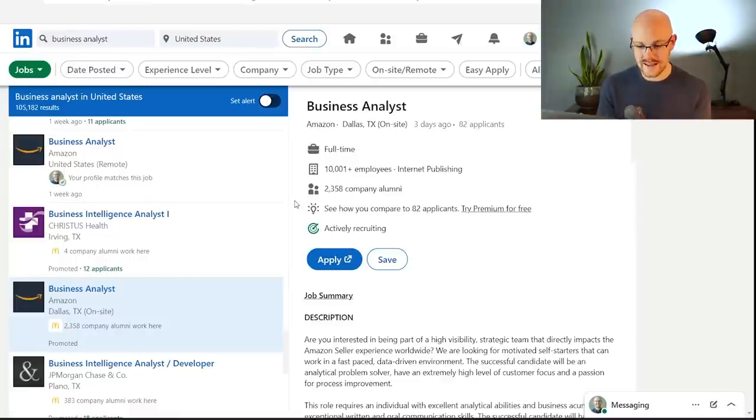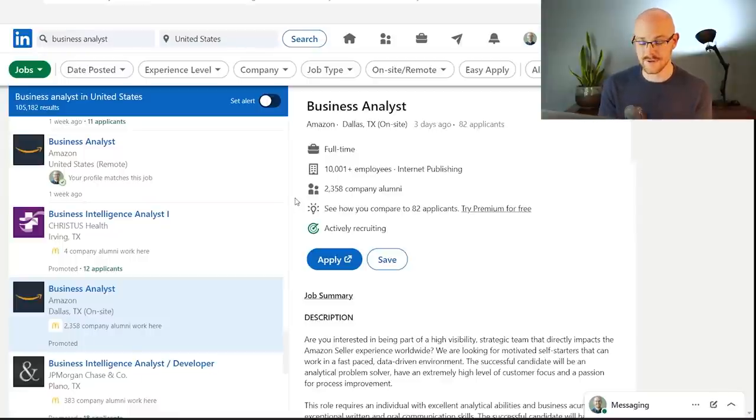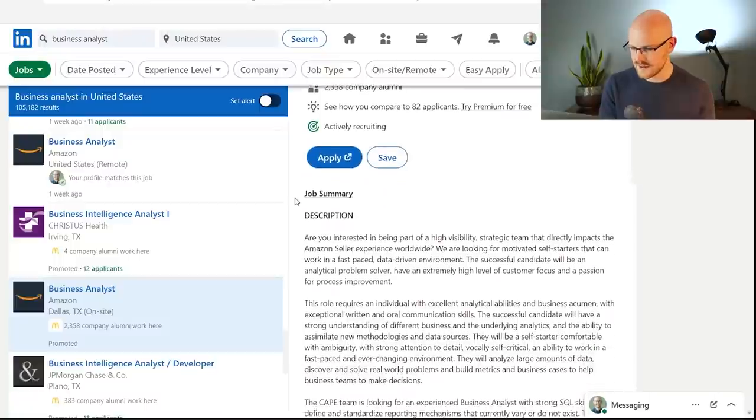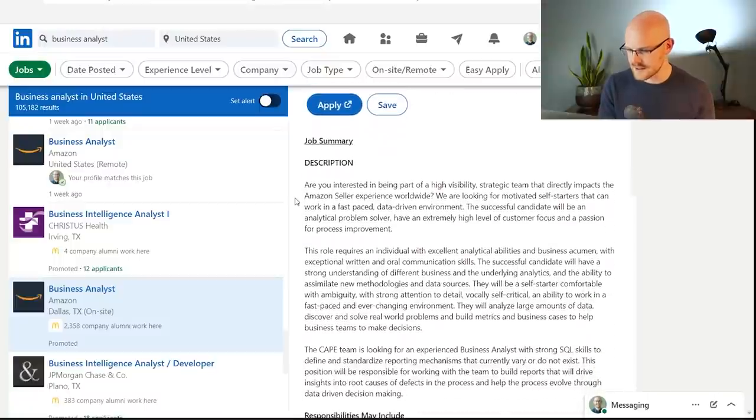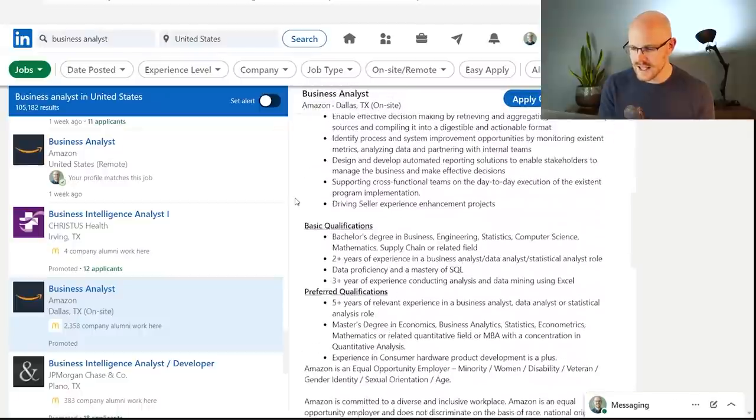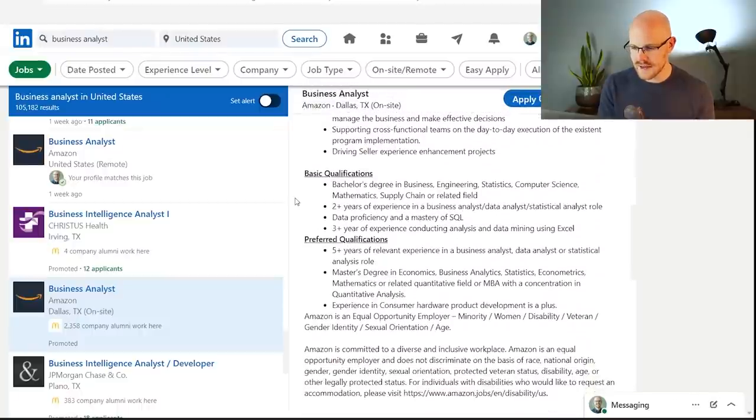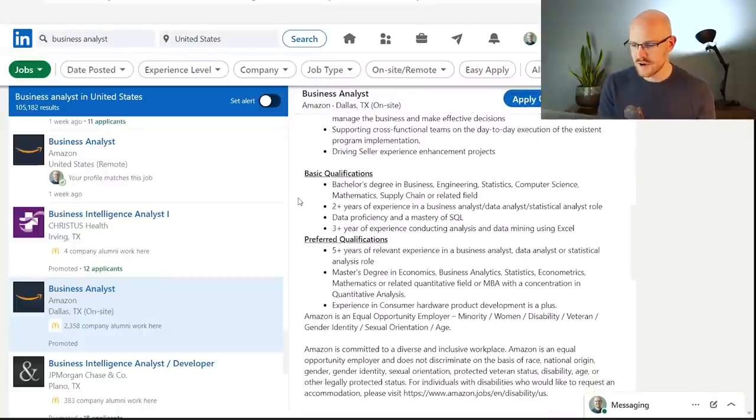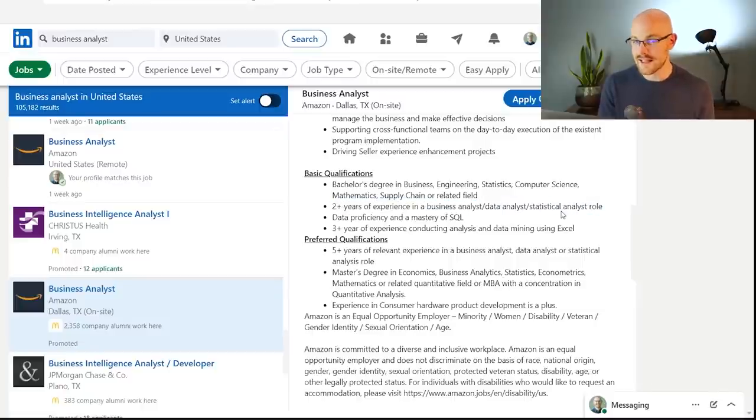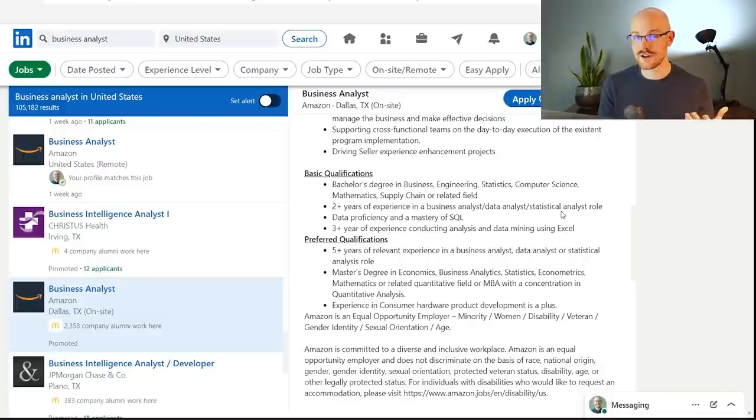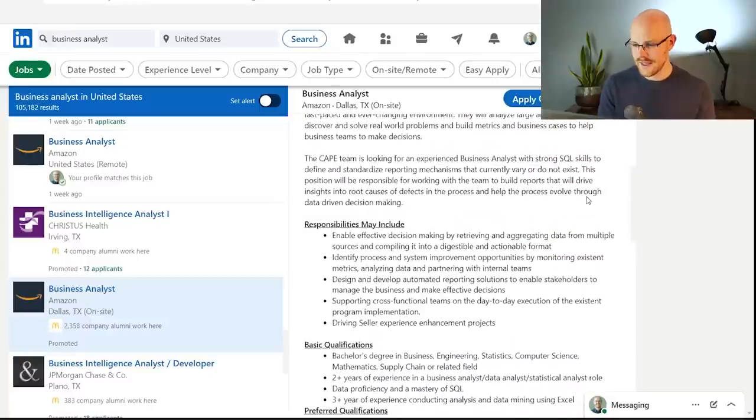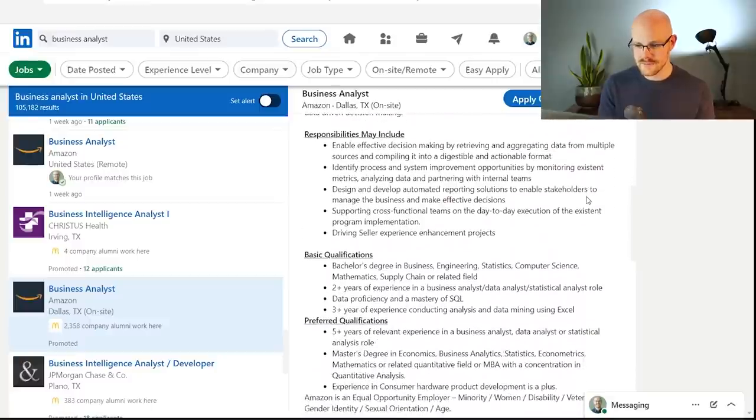So, I was clicking around for just a second. I found this business analyst for Amazon. Some of the other ones I found weren't great examples, but this one's a pretty good example. So, this is a business analyst at Amazon. It's in Dallas on-site, and if we come down right here, what they're looking for is someone who has a few years of experience as a business analyst, data analyst, statistical analyst.